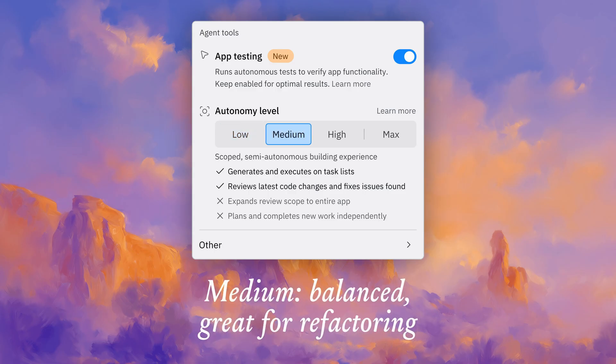Next up, we have medium autonomy mode. Medium adds the ability for Agent to review the latest code changes and implement fixes. It means Agent is going to check the code that it just wrote — not the entire application — and fix itself proactively. So if you have a bit more time and you're willing to let Agent run a little longer, medium autonomy mode might be a great fit because it's going to catch mistakes that Agent wouldn't catch in low autonomy mode and fix them for you.